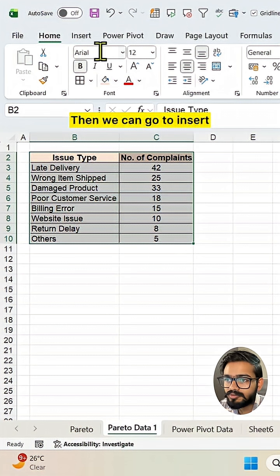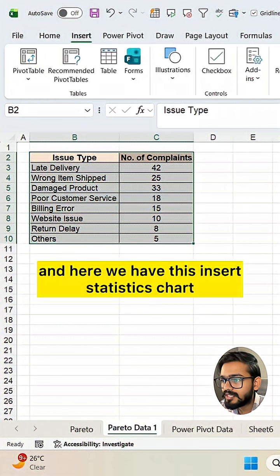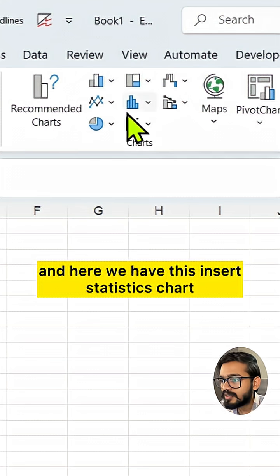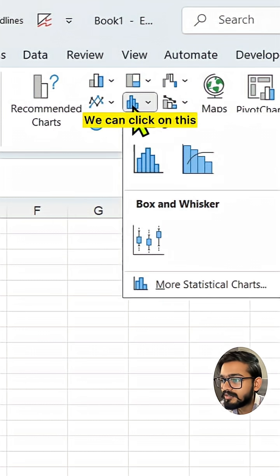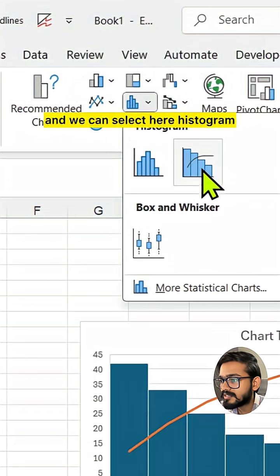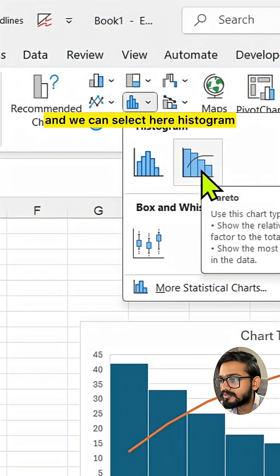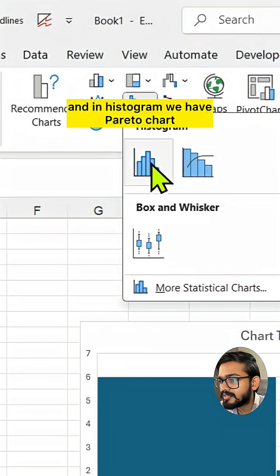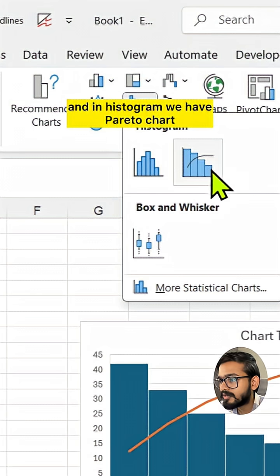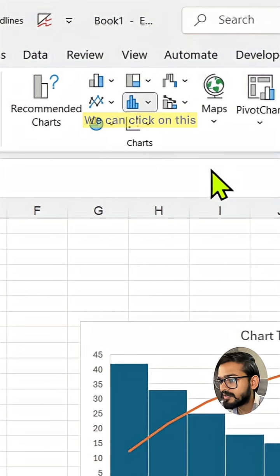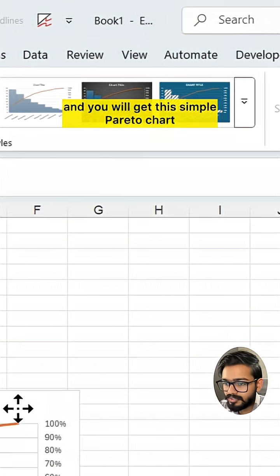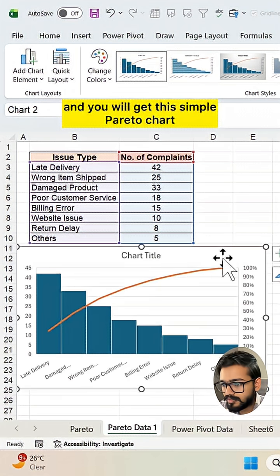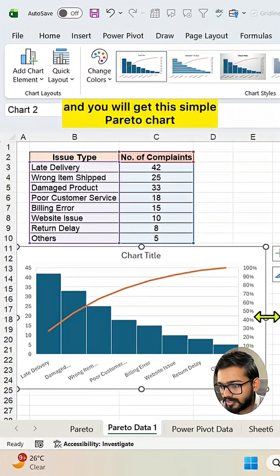Then we can go to insert and here we have this insert statistics chart. We can click on this and we can select here histogram. And in histogram we have Pareto chart. We can click on this and you will get this simple Pareto chart.